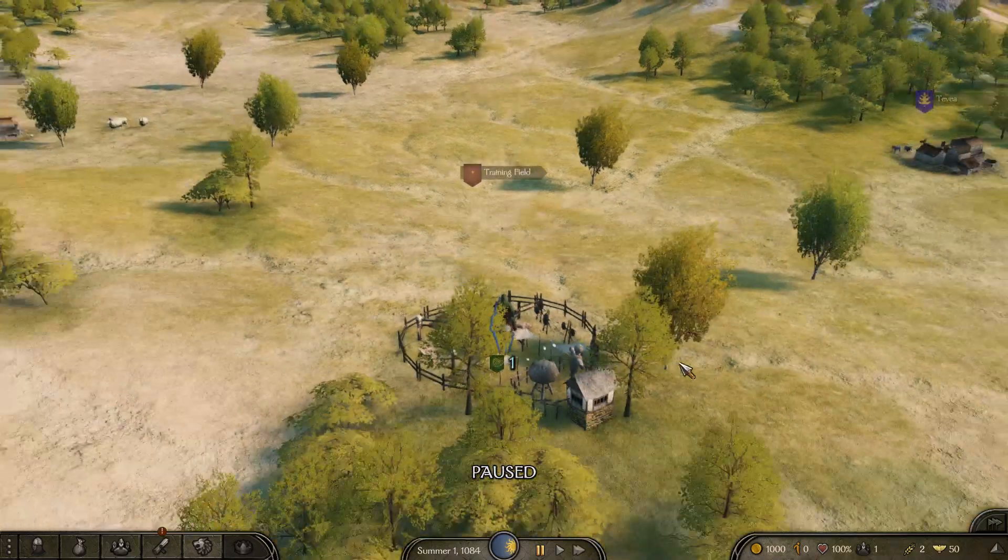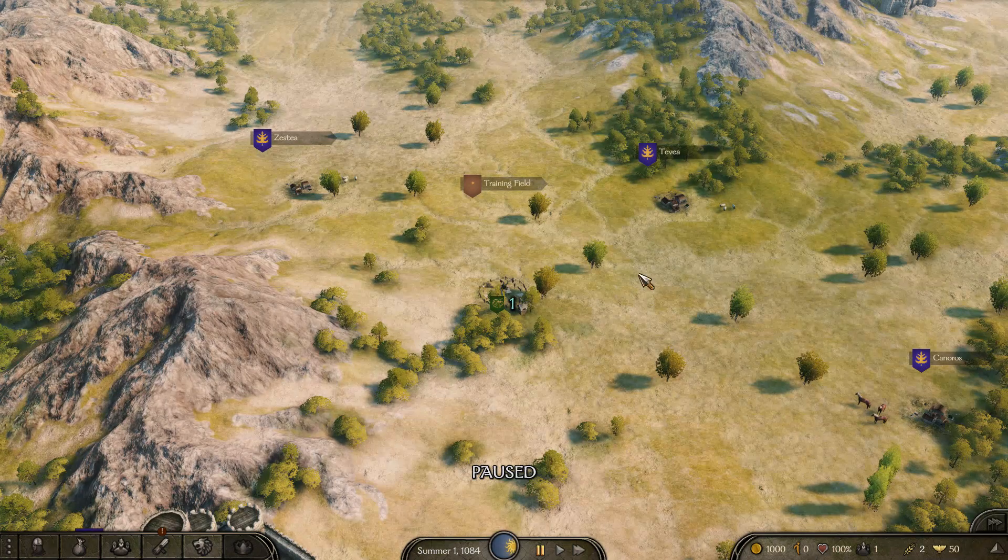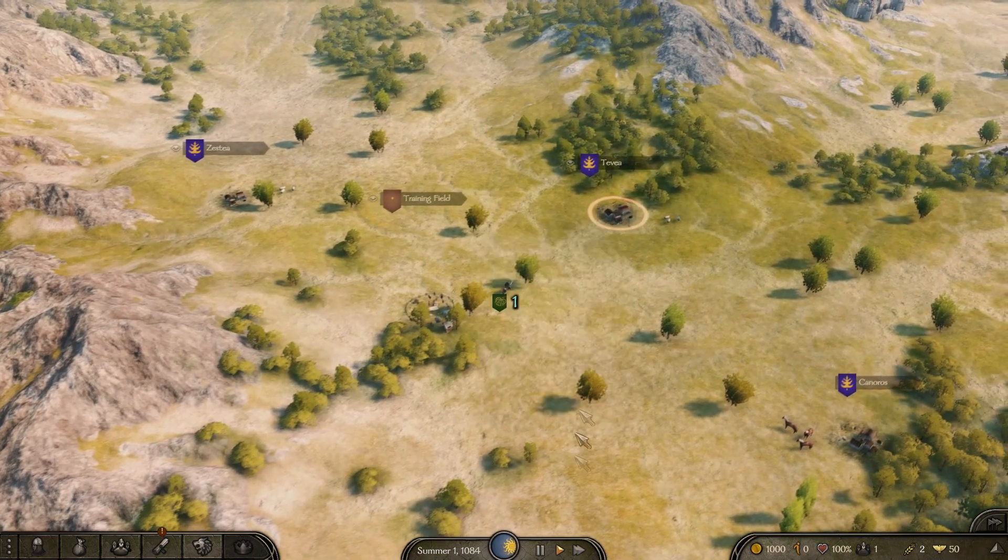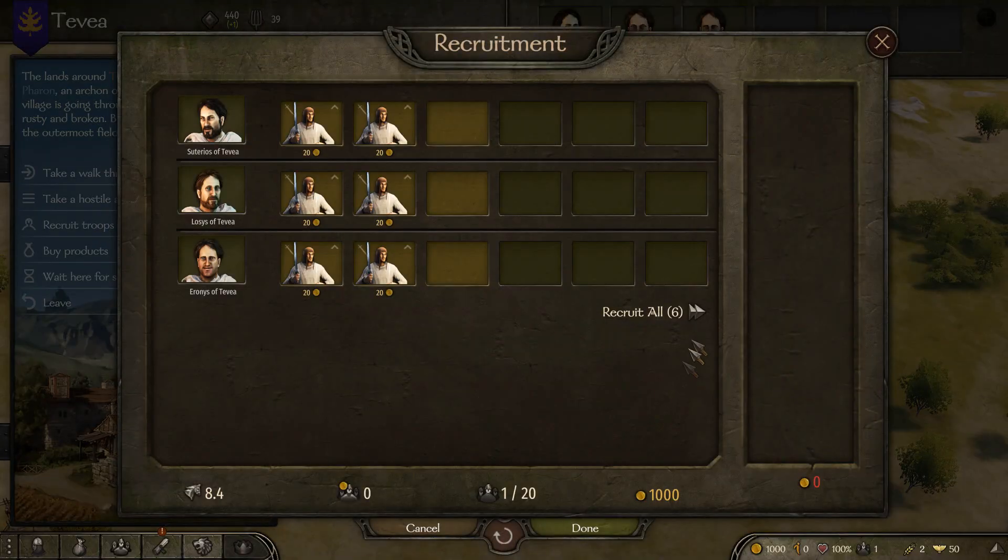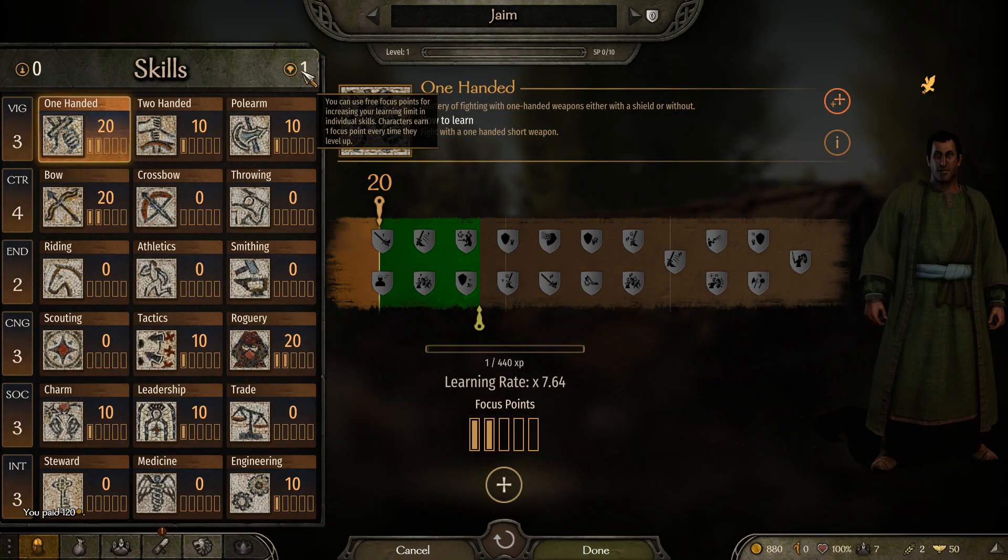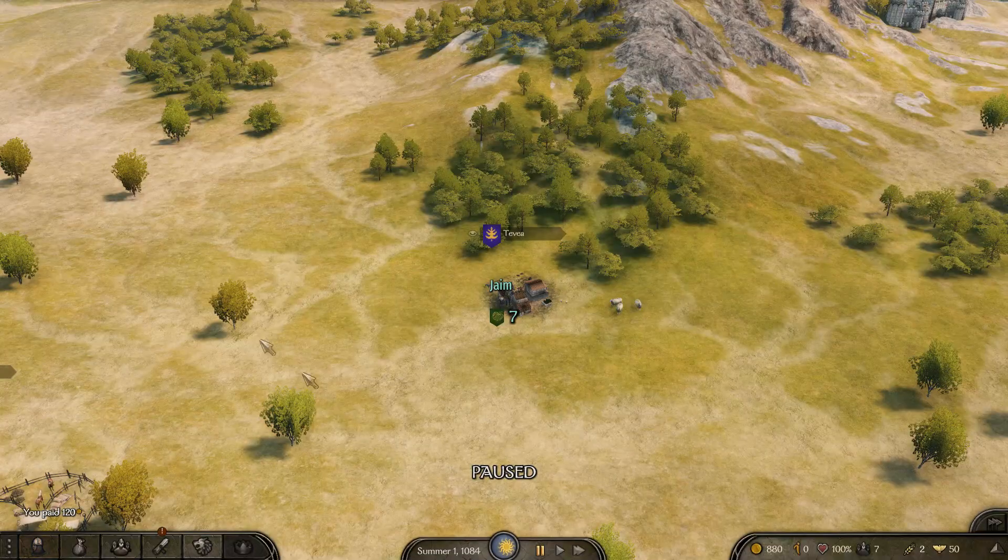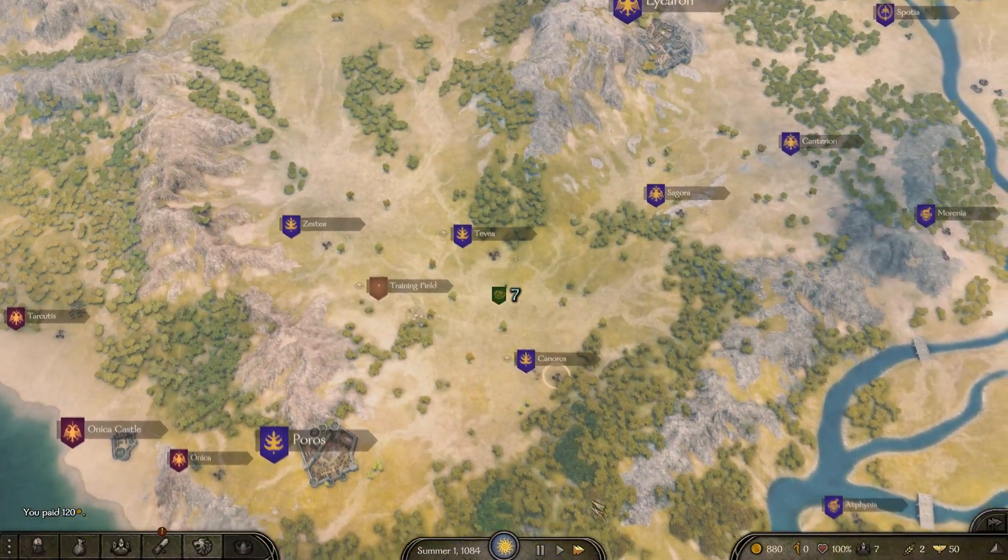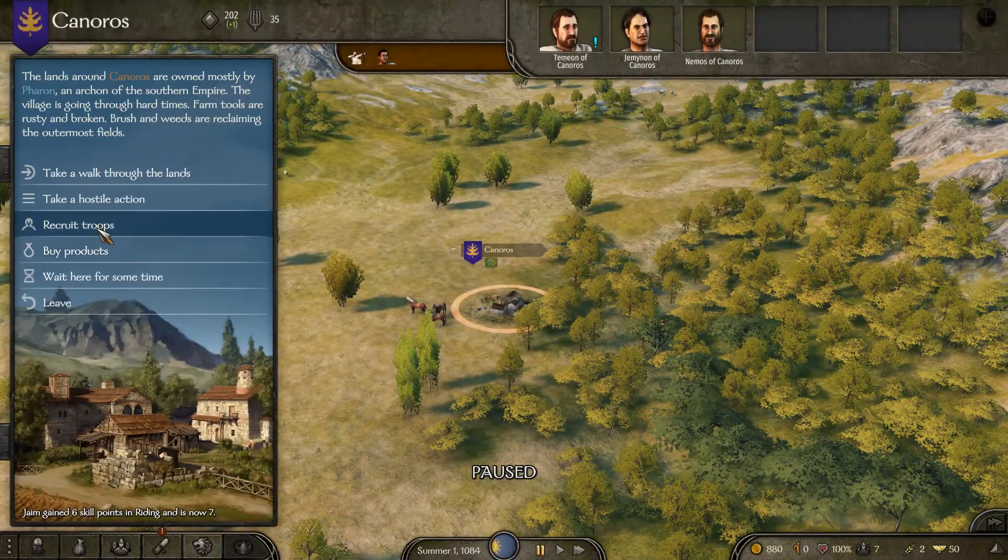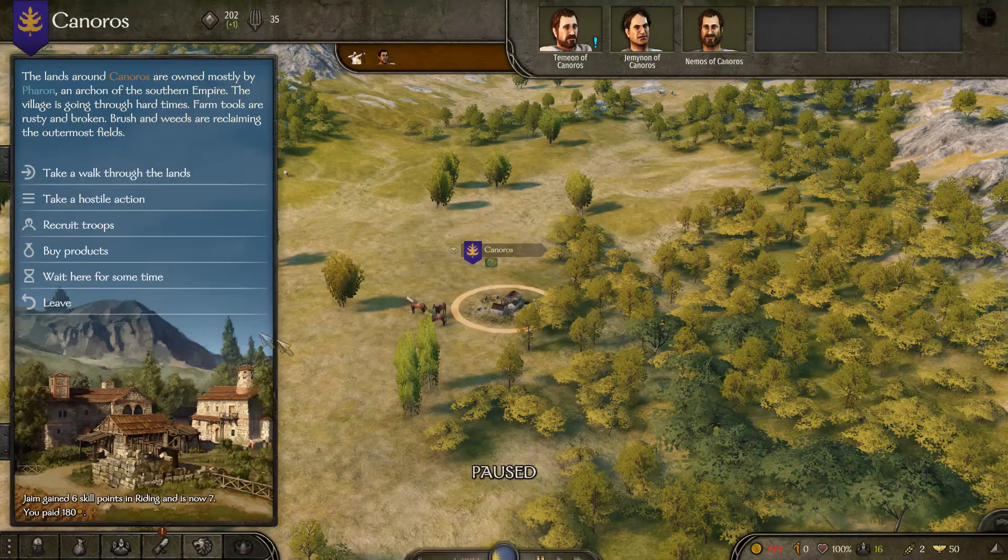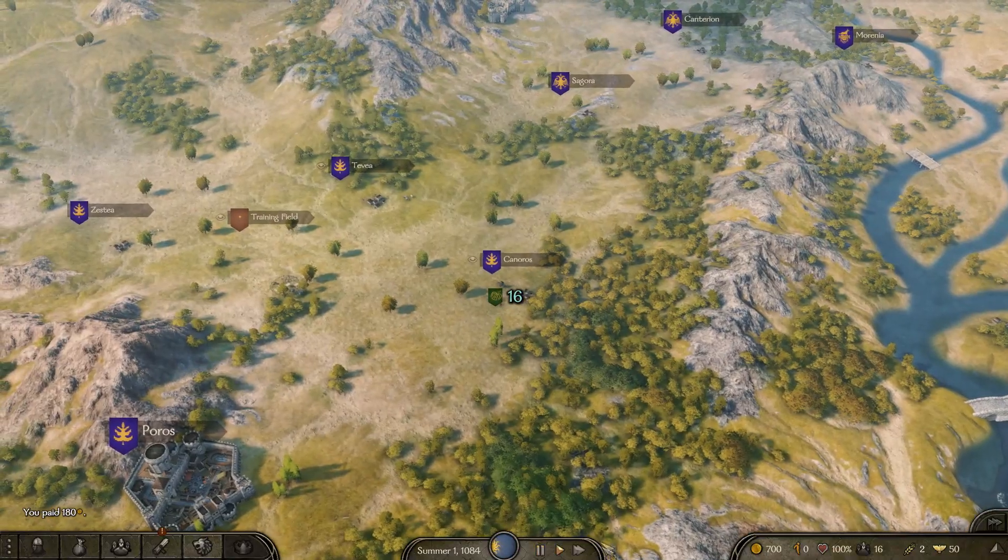Here we are. We have our XP Multiplier put in and everything is times 50. Just to show you guys how it works, I should start getting XP the minute I start moving here. We'll go over here and buy some troops. Let's go to Recruit Troops. We're going to buy these guys. We do have right now one point to spend. I'm going to put it in Riding. Let's go buy some troops down here. We're going to find some people to fight. My Riding just went up to 7.